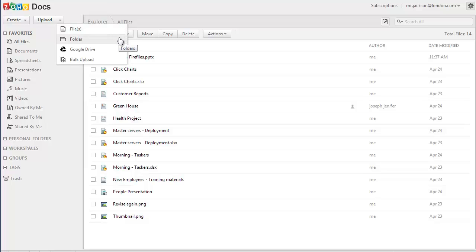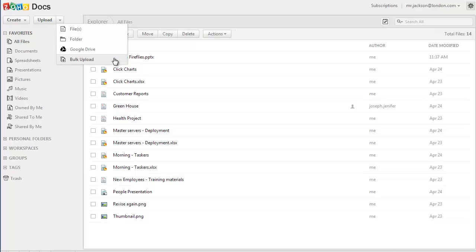The folder upload can be used to upload the folders which you already have in your computer to Zoho Docs. And the bulk upload can be used to upload folders and files which size more than 100 megabytes. You can upload files and folders sizing up to 500 megabytes and can upload up to 500 files at a time.